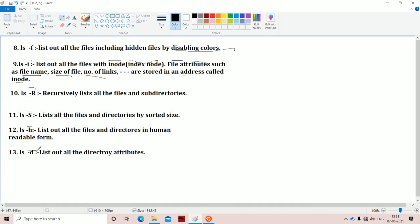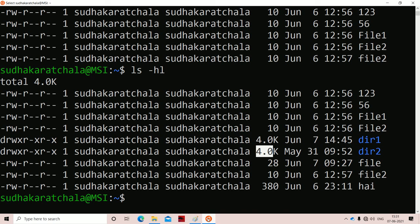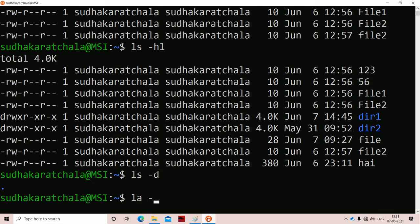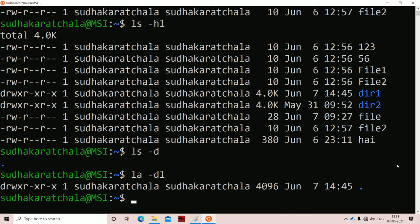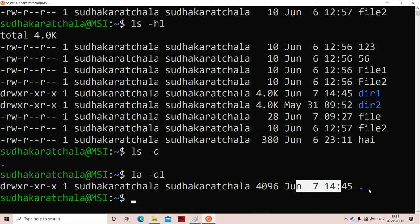The next option is hyphen d. D stands for directories. If you want to display only directory attributes, use this option. With ls -ld, all directory information gets printed: the type of file is d, the next nine are permissions, next is link count (one link), owner Sudhakarachala, group Sudhakarachala, size 4096, creation time, and the dot specifies we are at the current directory.